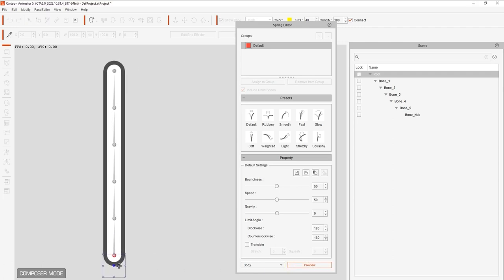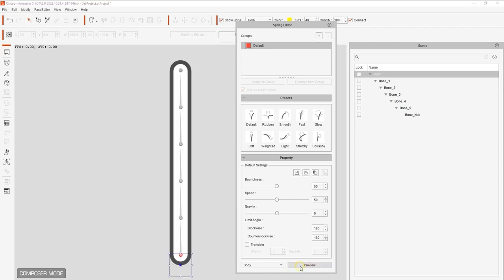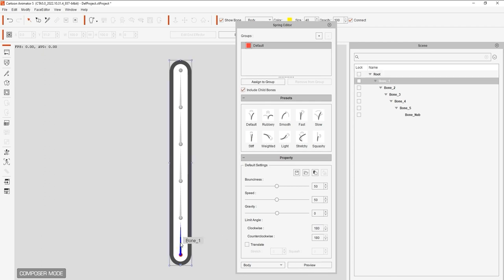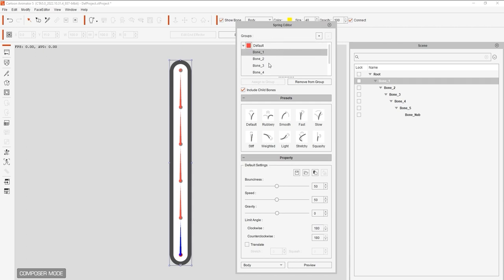To get that set up, I'm going to use bone1 as the parent bone and then assign a group. Ensure that Include Child Bones is selected. Now when we preview, you can see that the spring effect is assigned.